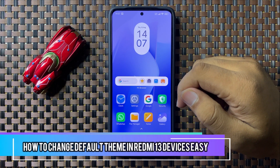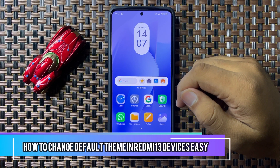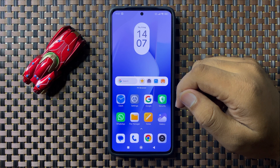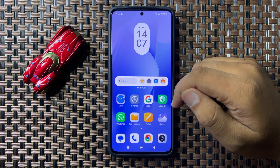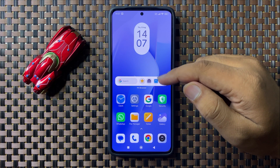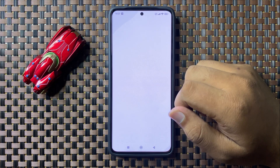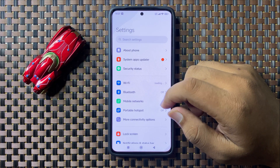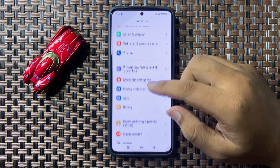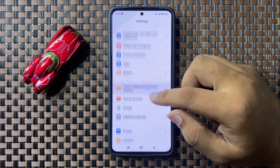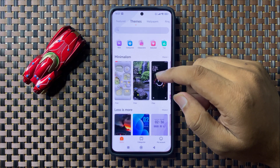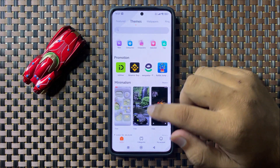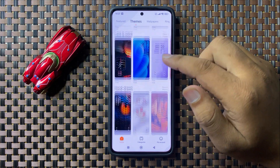Welcome to this video. I will show you how to change the default theme in Redmi 13. To do this, open Settings, swipe up, and tap on Themes. In Themes, you can tap on any theme that you want to use.